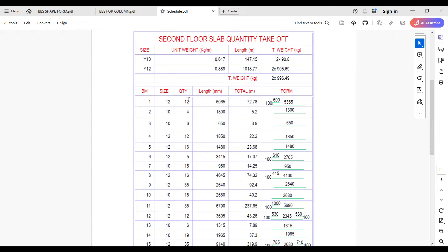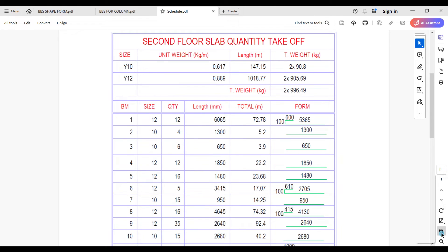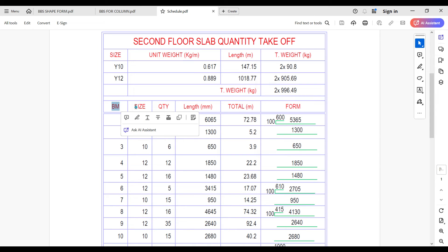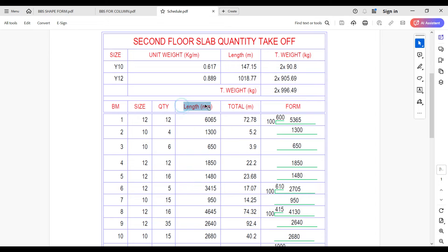To make things easier, most engineers use a simpler form of bar bending schedule. For example, this table has columns for bar marks, size, quantity of reinforcement, length, total length, and forms. The forms column represents the shape and also the length of each part of the shape in the schedule.